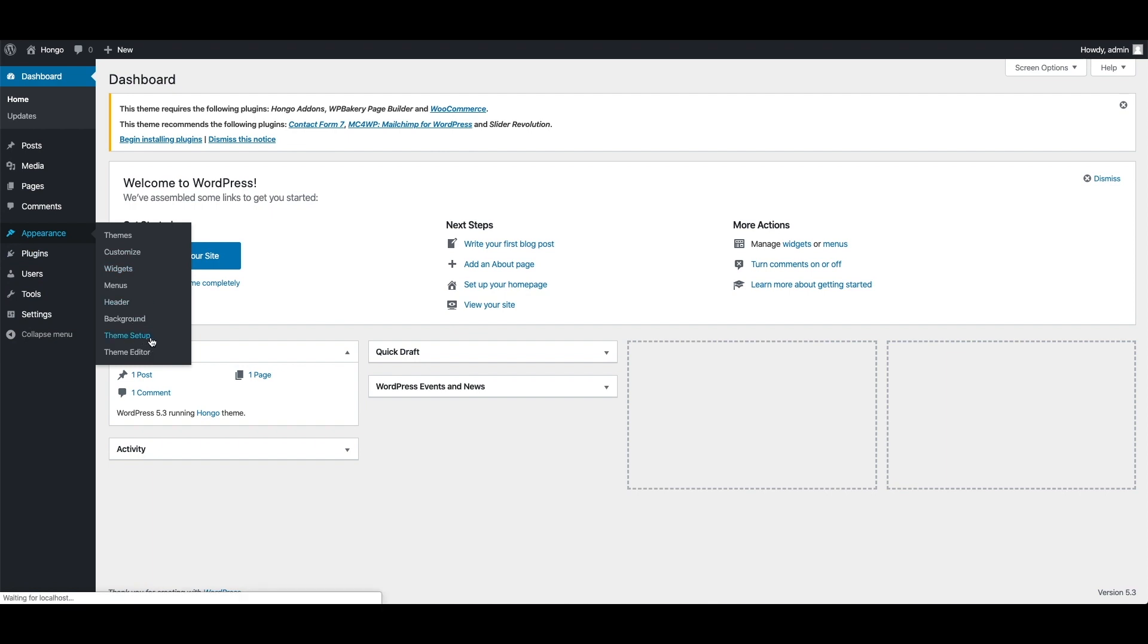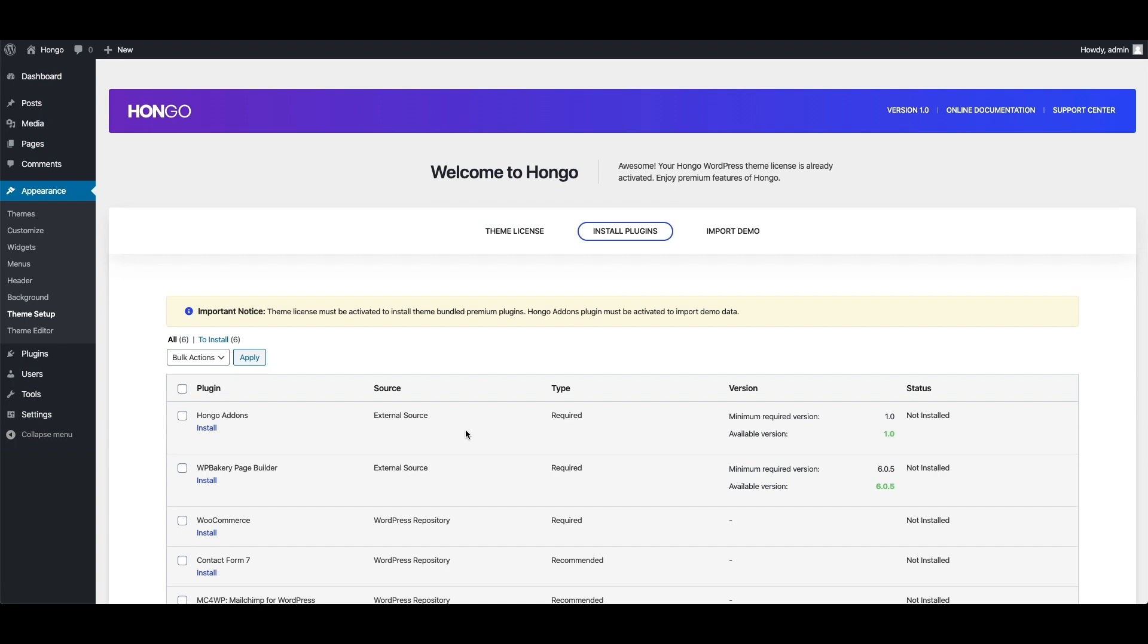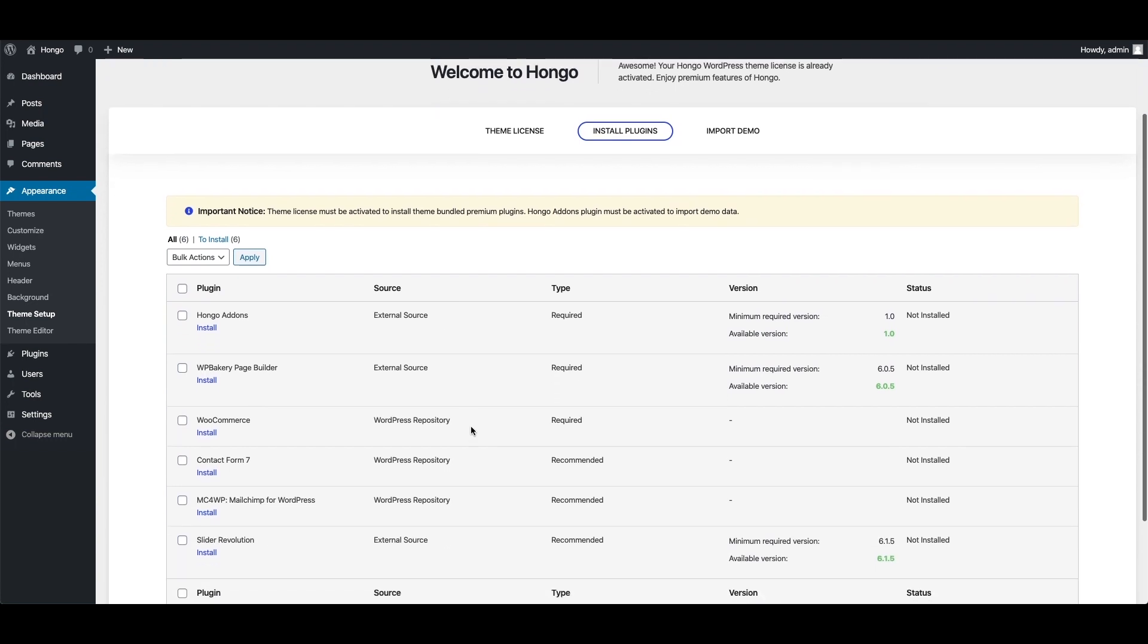So go to WordPress dashboard, appearance, theme setup and click install plugins tab.